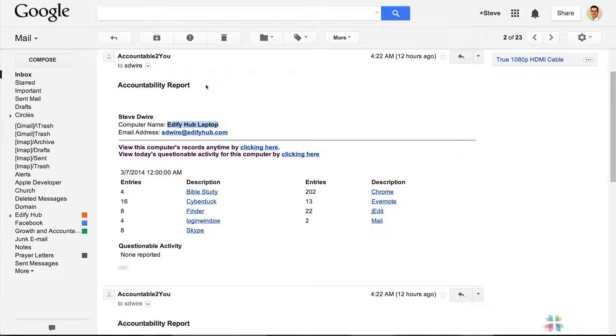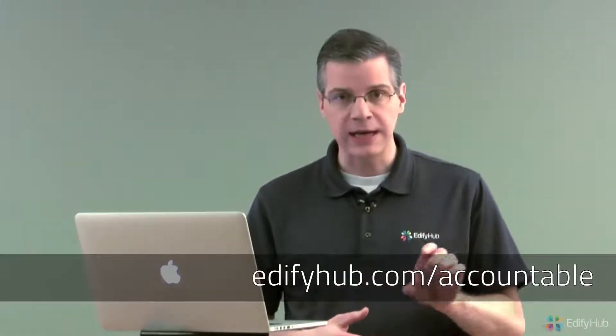So that was the report that your accountability partners get. Now that we know what it looks like, let's figure out how to set it up so that we can send that to somebody. What we want to do is go to the Accountable2You website and sign in. You can get there by going to edifyhub.com/accountable. If you don't have an account and haven't looked through the previous videos, you can go to edifyhub.com/accountable. That will take you straight to the Accountable2You sign up page and login page.